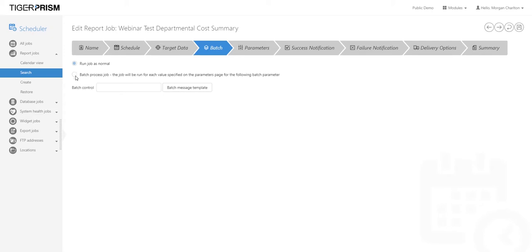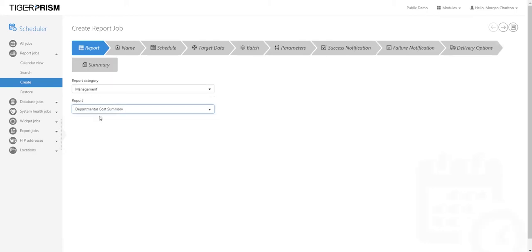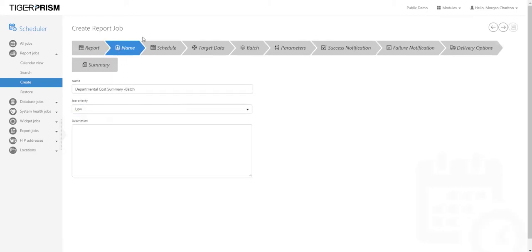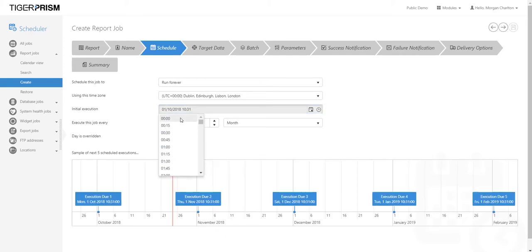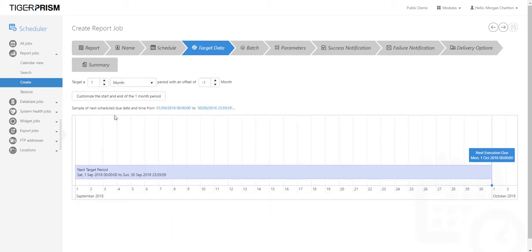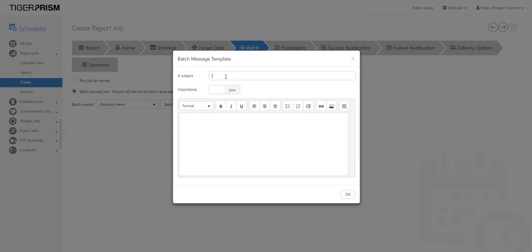Batch scheduling allows you to send the same report to multiple people. Select the Departmental Cost Summary, call this one 'Batch', and run it every month on the first of the month for the previous month's data. In the Batch section, select 'Batch Process This Job' on directory items. Give it a name — for example 'Monthly Departmental Bill' — and add a body to the email.